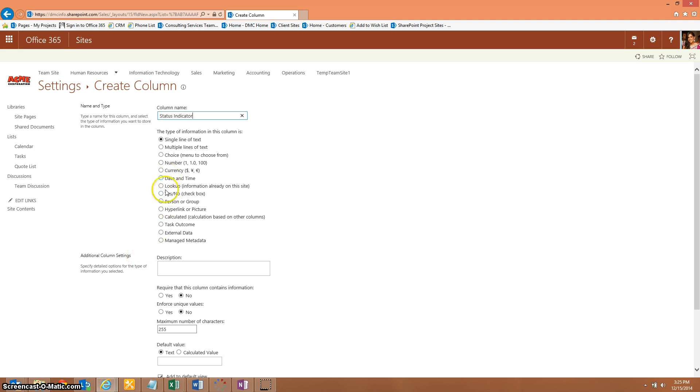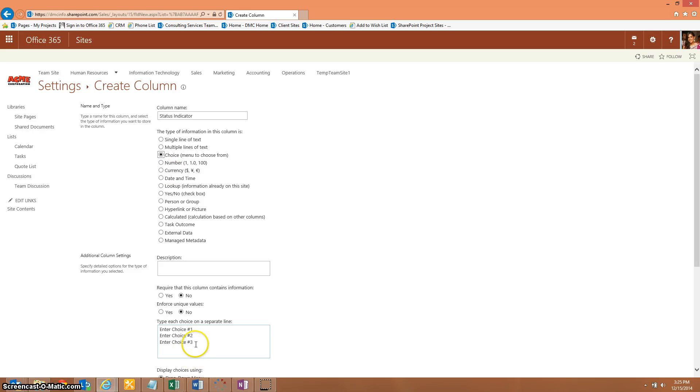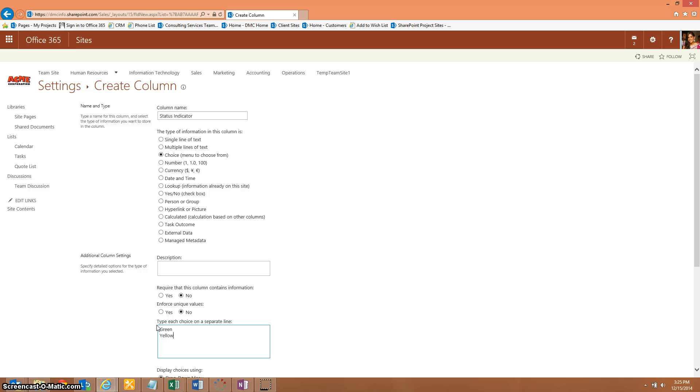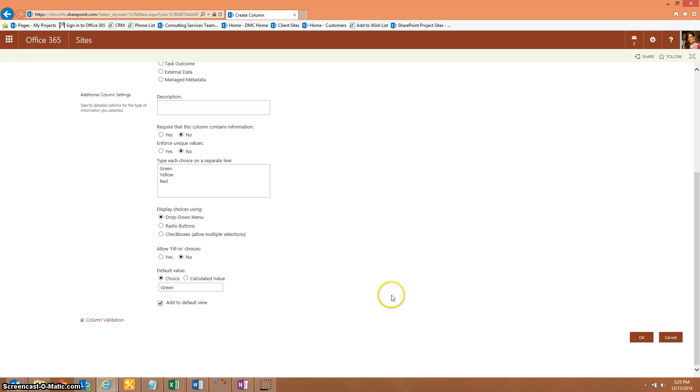This is going to be a choice field. Like I said, we're going to keep it really basic for now. We're going to have green, yellow, and red, so somebody can set what the status indicator is of each of their items in the list. And we'll go ahead and hit OK.